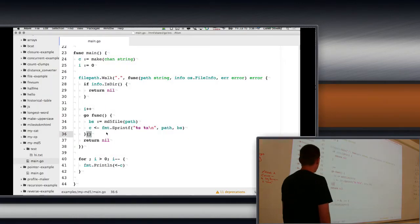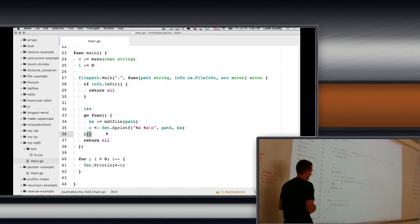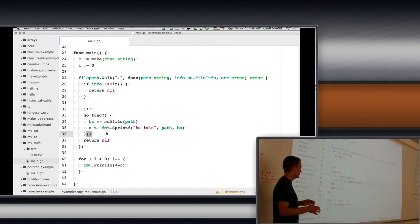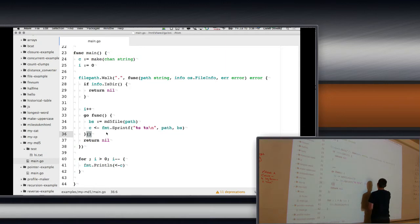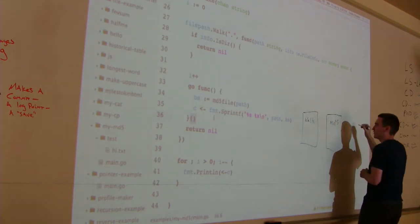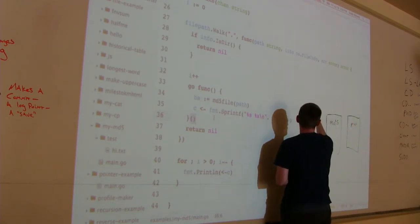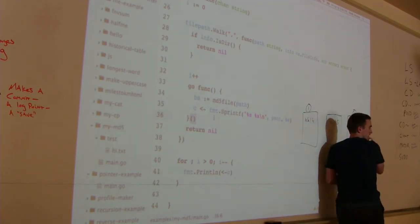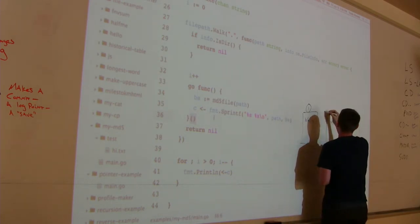A different strategy is to break the program into pipeline steps with channels between them. In this program we have a walk step, an MD5 step, and a print step. We only need one walk step and one print step, but we can have many MD5 steps running simultaneously — say a hundred of them.